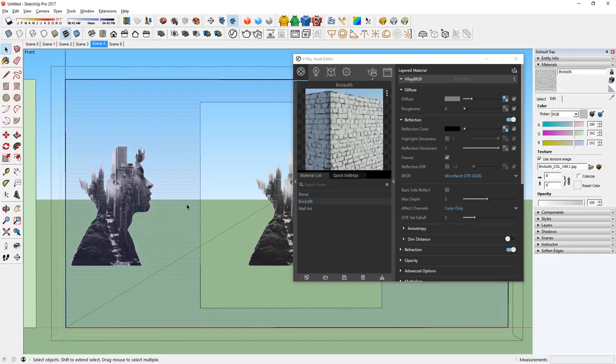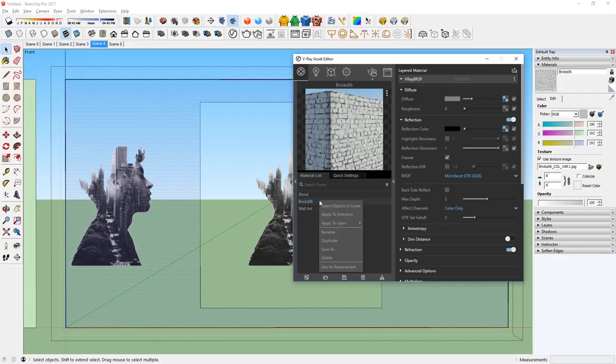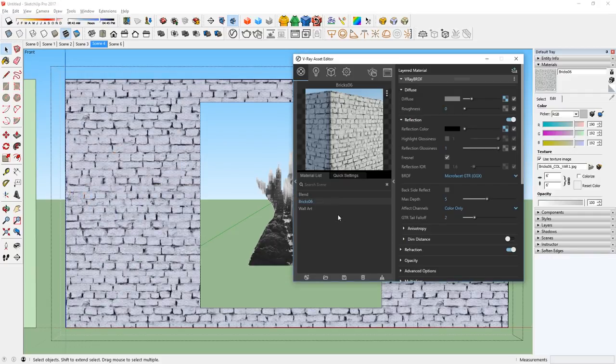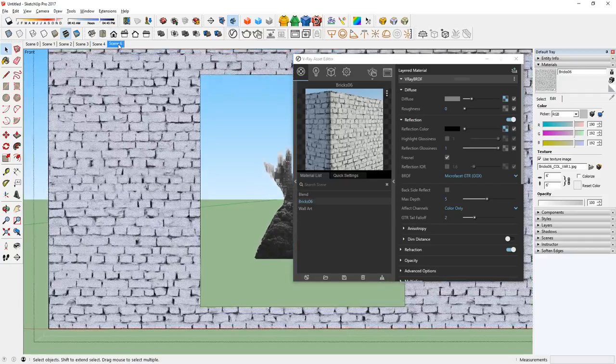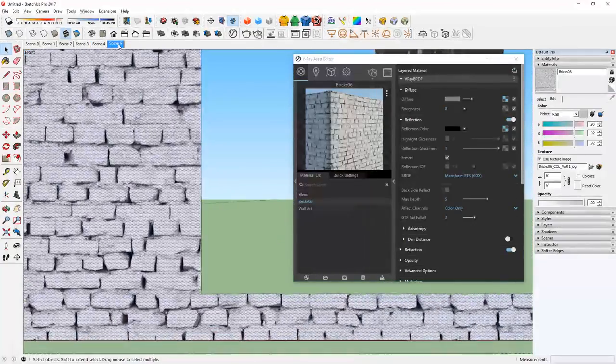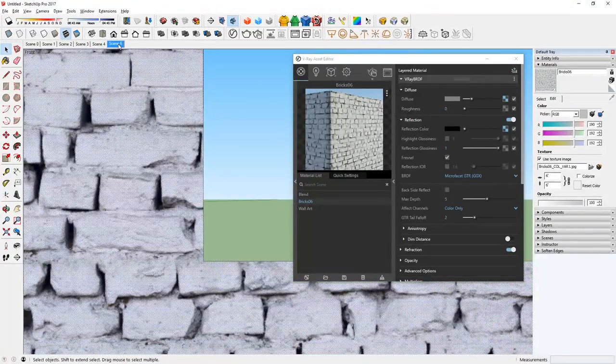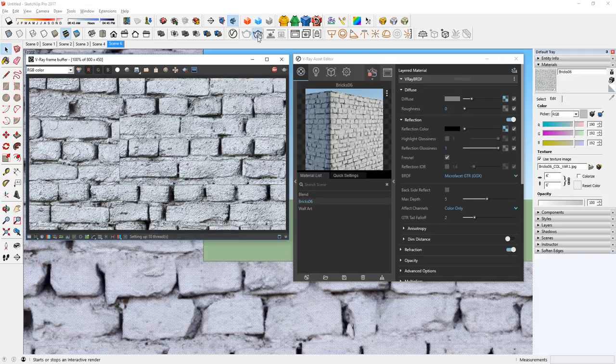Now in the material list, we can select the brick texture, right click, and select Apply to Selection. This will replace the current selection material while maintaining the UV position. Now we can render it again.